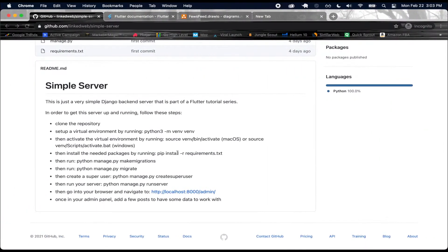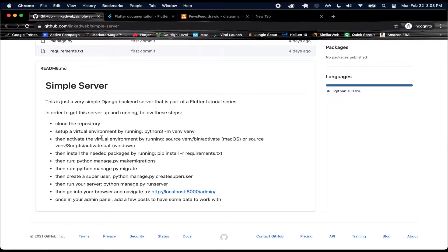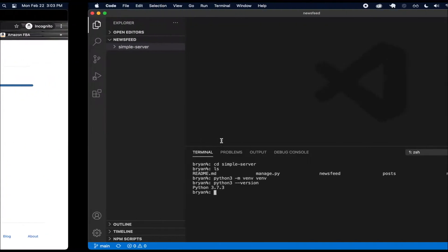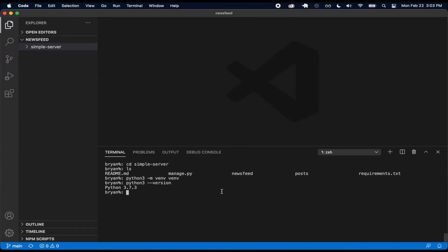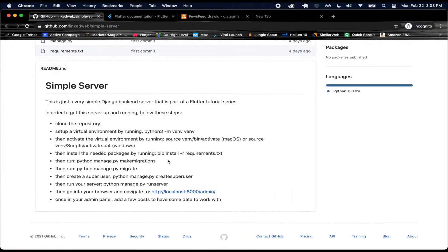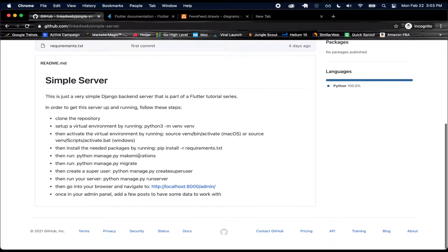Now the next step is to activate our virtual environment. On macOS you're going to run this command; on Windows you're going to run this one. I'll paste that in and activate my virtual environment. Now I see this VEM indicator, which means I'm in my virtual environment.